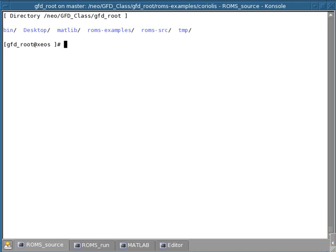This demo is about an overview of the directory structure of the ROM source code. Once you log in on the cluster and open a terminal window, in your home directory you'll find a whole bunch of these directories.